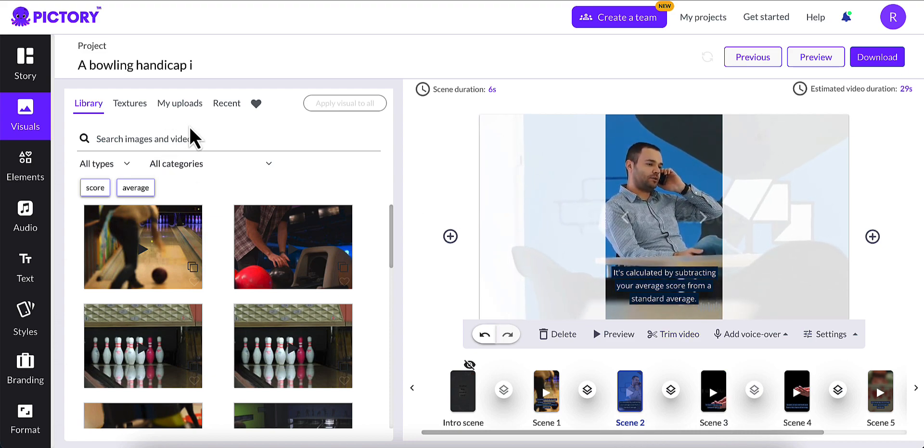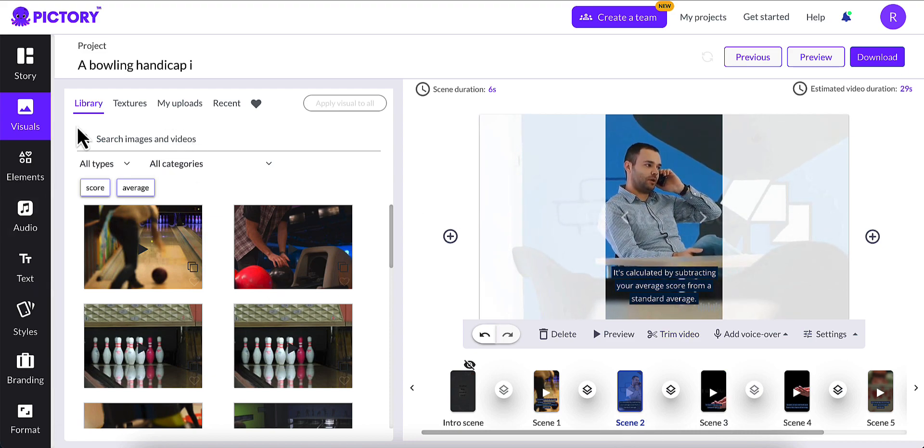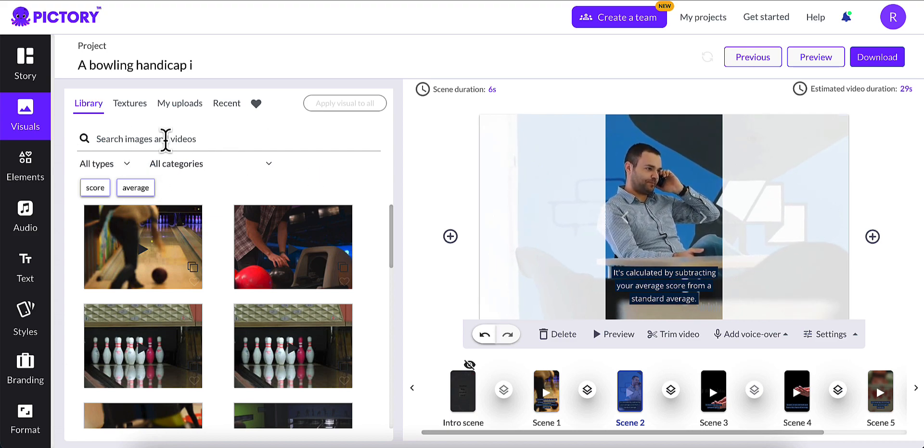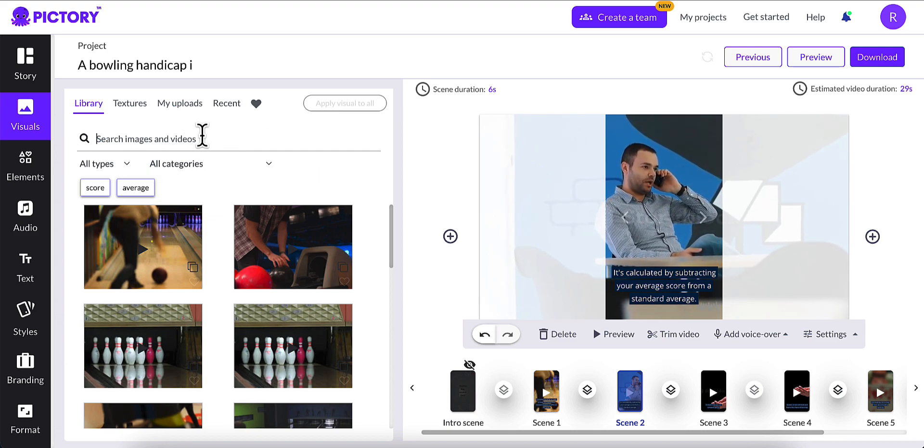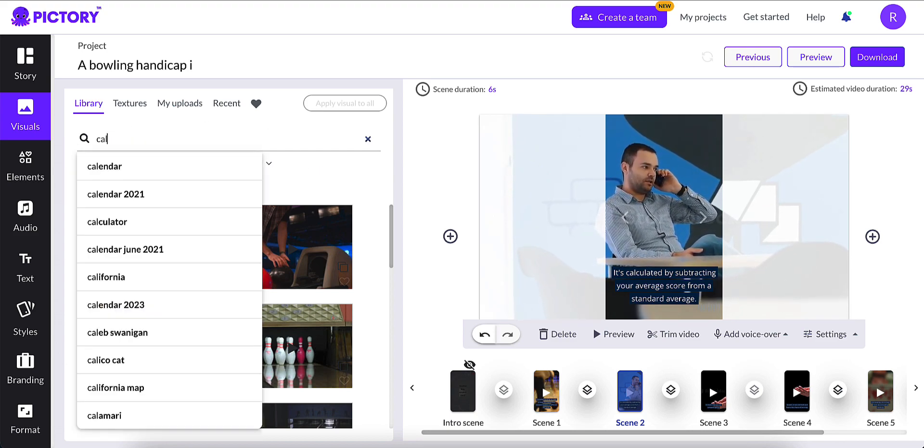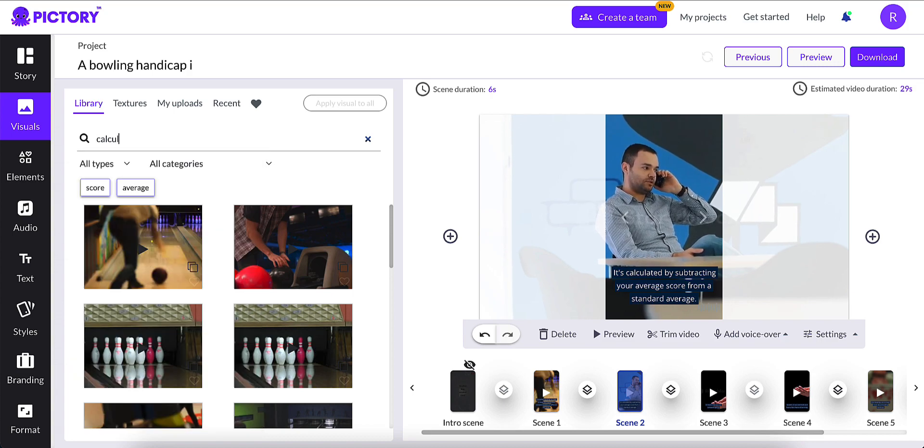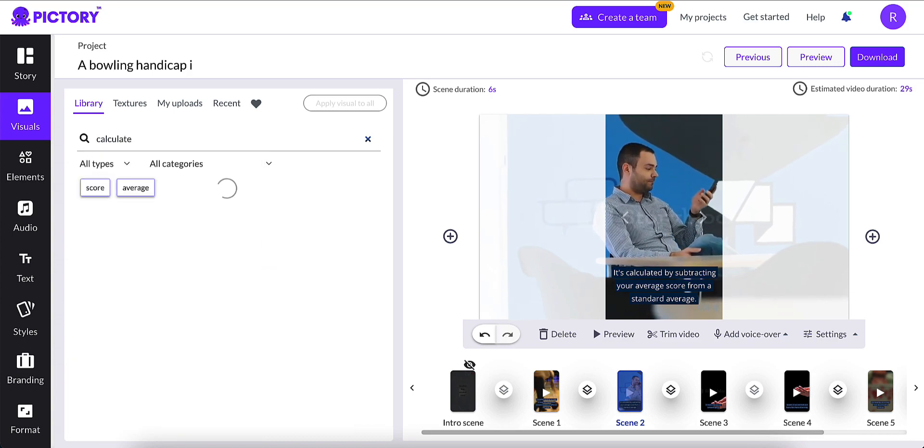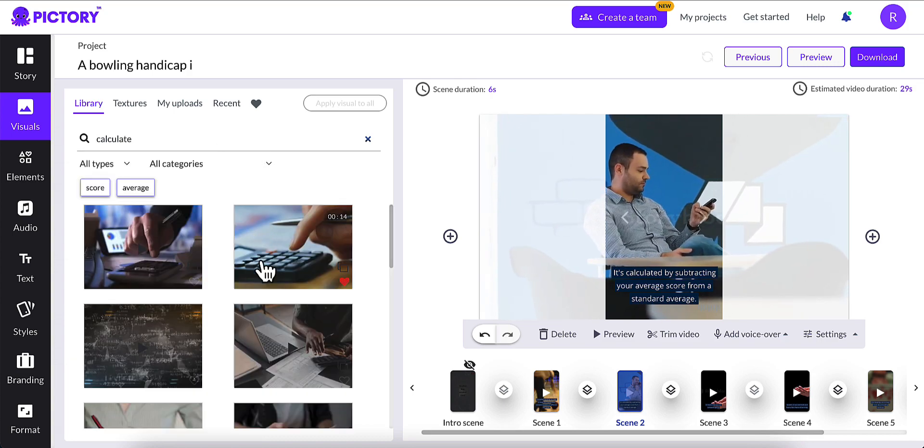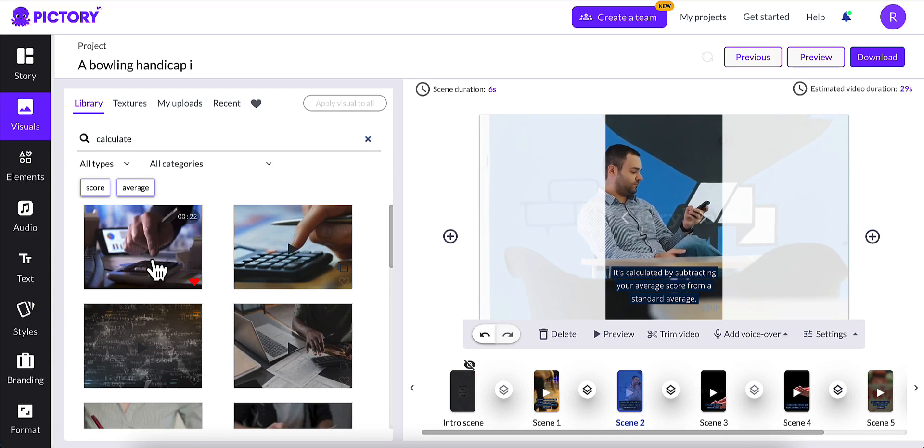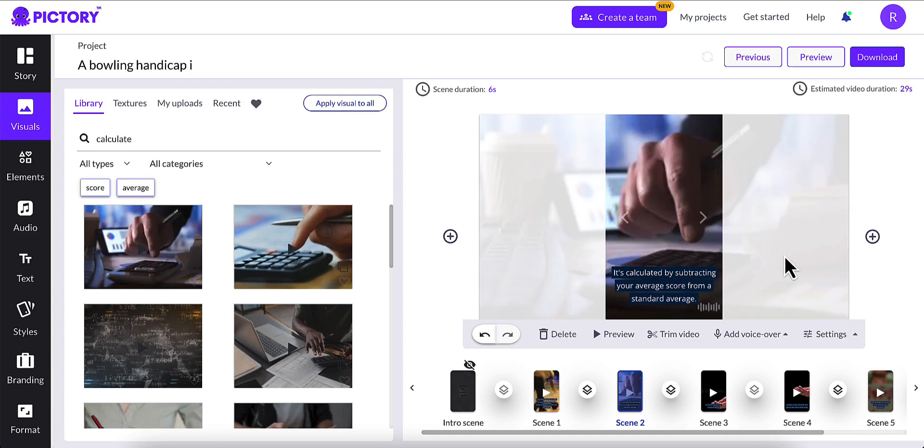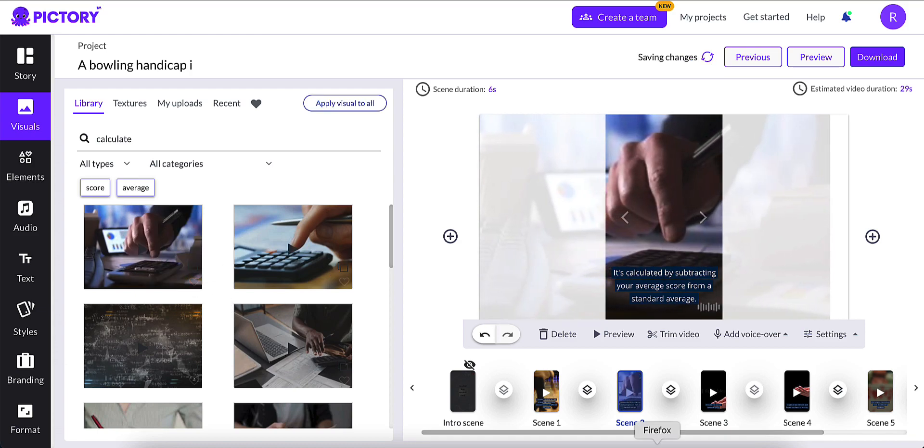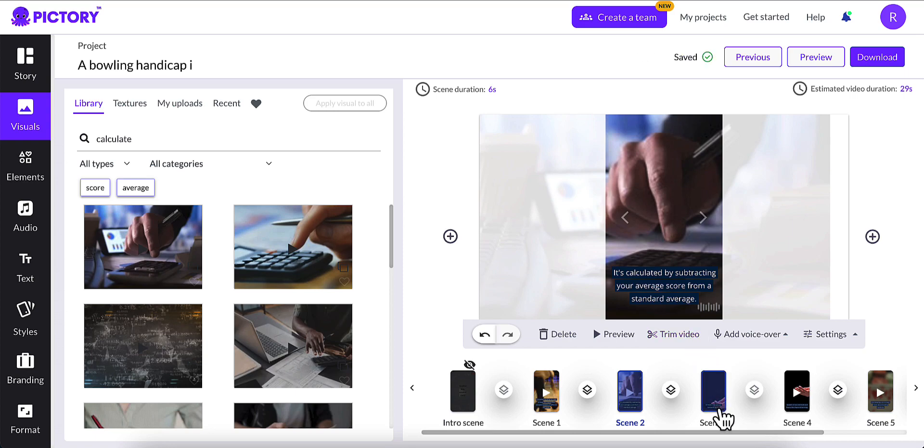We can change that if we want. If we want to change that, we can go over here, search for images and videos. We'll search for calculate. And then we'll do this one. And that looks better. And you just go through each scene, just to make sure that the AI did the best job for each scene.